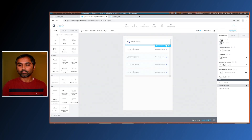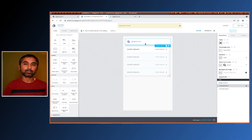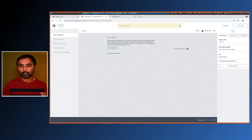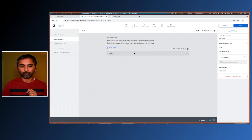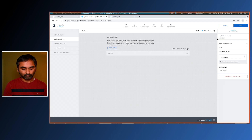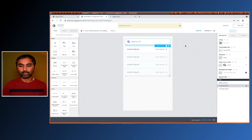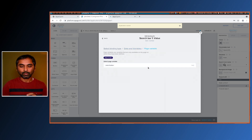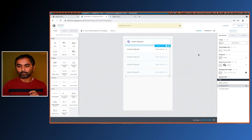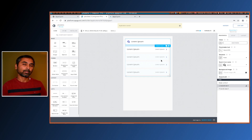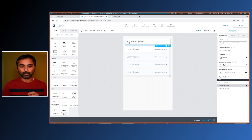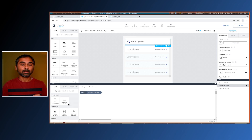We need to store the text typed in this search box in a variable, then pass that variable value to the service so it will be filtered. For that, go to page variables and create a new page variable — let's call it 'search value', type text is fine. Save. Then go back to the page and map that variable: data variable → page variable → search value. Save.